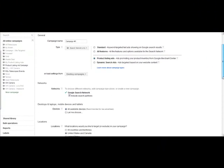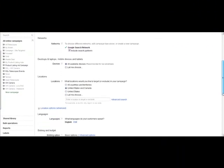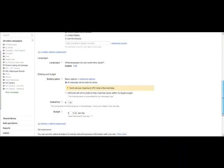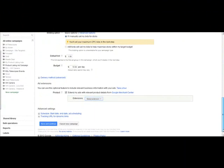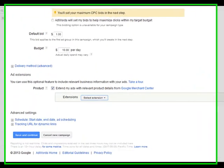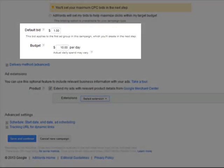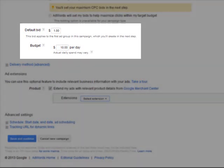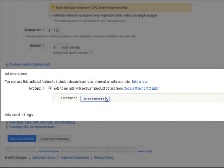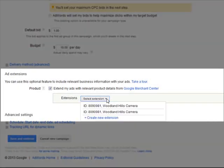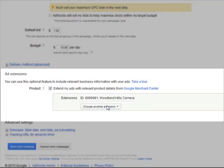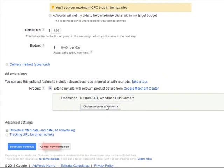Scroll down and select all your desired settings until you reach the bottom. Here, you will need to enter a default bid and a daily budget. Below that, it will ask you for the correct extension. Select the correct one, then save and continue.